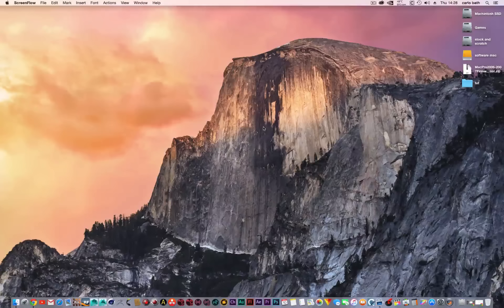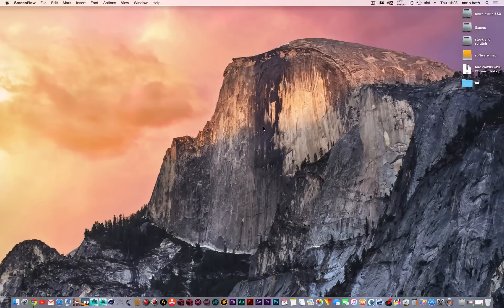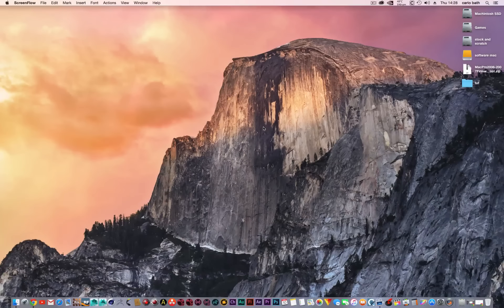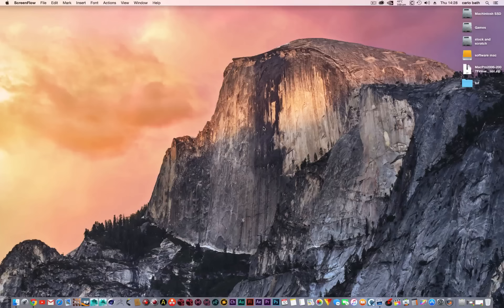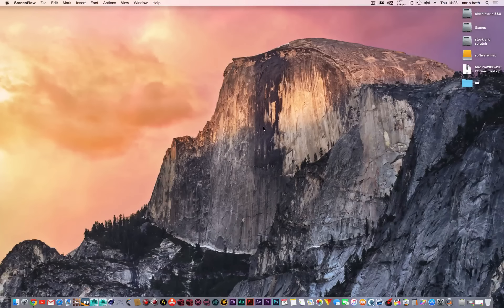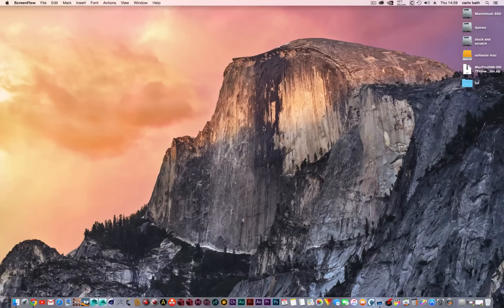Hello there, this is Carlo and welcome to a quick tip tutorial. I'm going to show you how to update the firmware for your Mac Pro 1.1 to make it a Mac Pro 2.1.